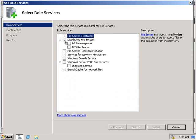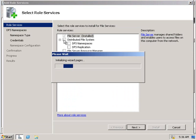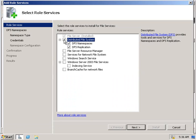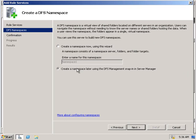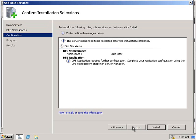We'll select DFS, select next on the wizard, choose to create a namespace later, next, and just go ahead and install.